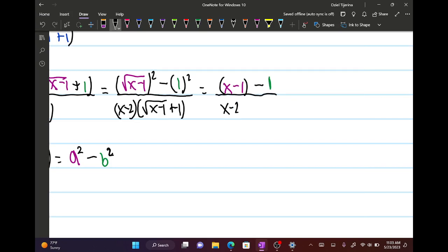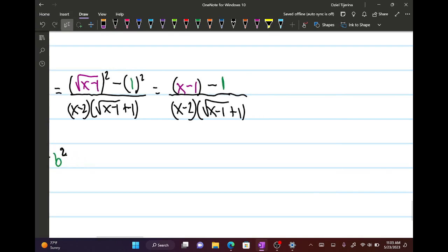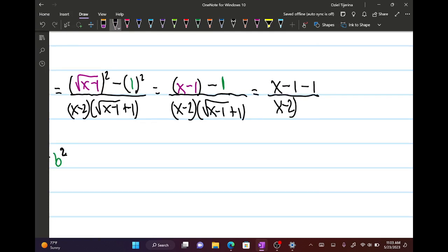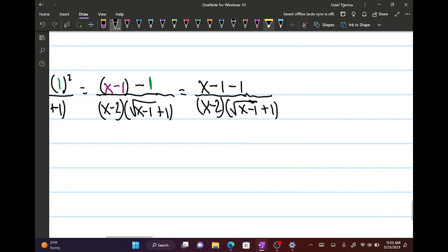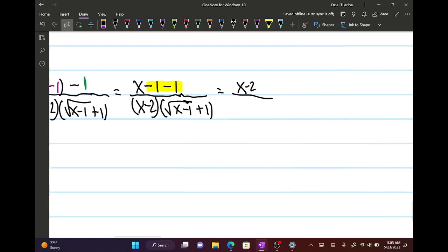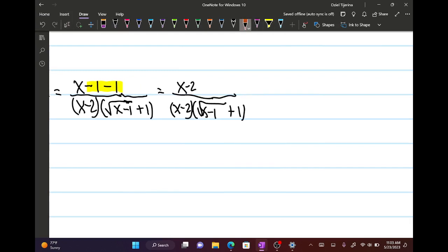So we have x minus 1 minus 1, over x minus 2 times the square root of (x minus 1) plus 1. Combining like terms on top gives us x minus 2, over x minus 2 times the square root of (x minus 1) plus 1. The (x minus 2) cancels, and we're left with 1 over the square root of (x minus 1) plus 1.